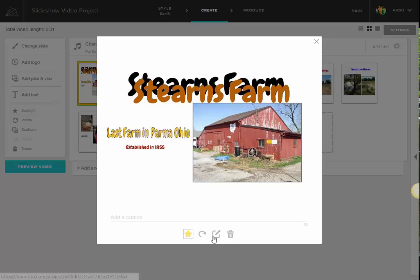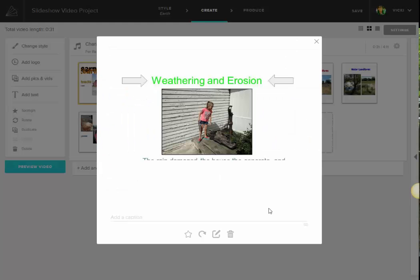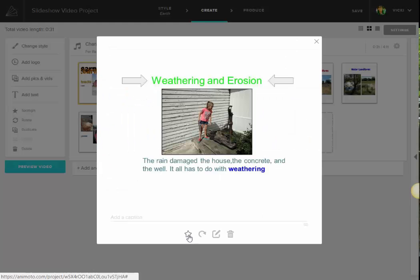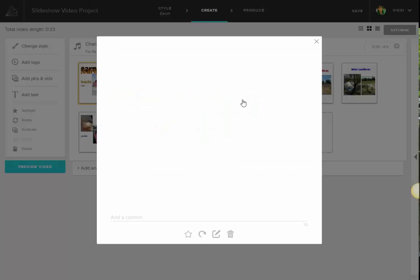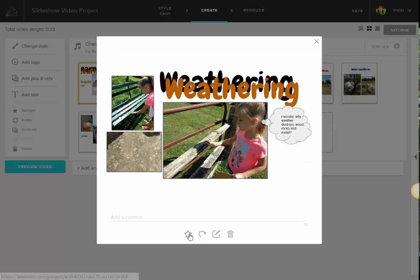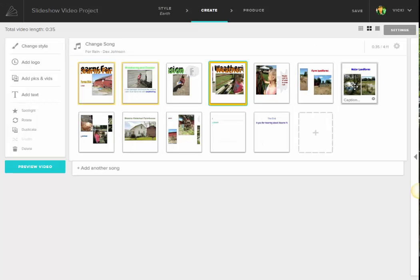And I can also do some editing of the picture, or I can rotate, or I can trash it. So I can go into every single one of these if I want, and do some editing. So I'm just going to make some of the pictures last a couple seconds longer, so you can focus on those.